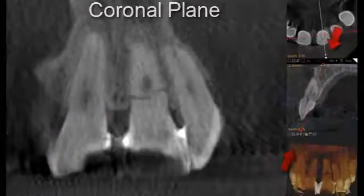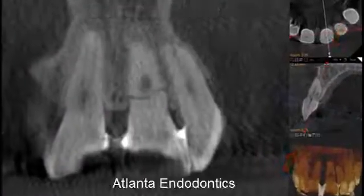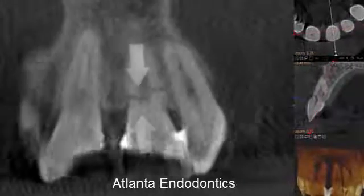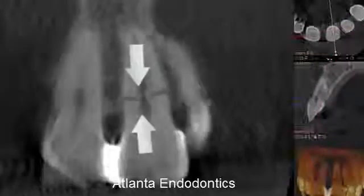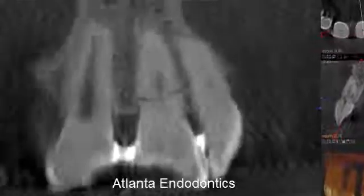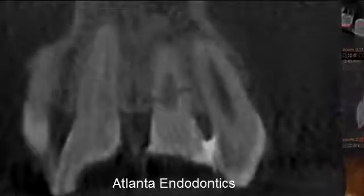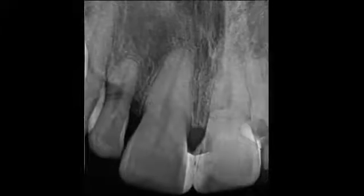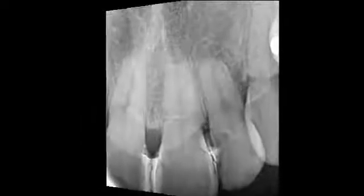In this scan of this upper left front tooth, moving in the coronal plane from the back of the head to the nose, we can clearly see the outline of the horizontal fracture. When we compare the scan to the traditional two-dimensional x-rays, it's apparent that something is going on, but we can't determine the extent or the nature of the fracture.